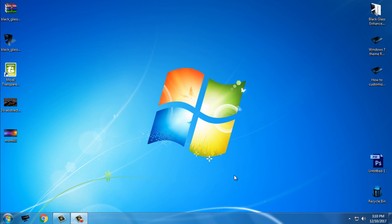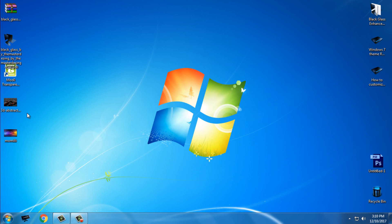Hello everyone! For today I have an amazing custom theme for Windows 7 and the theme is Black Glass. It's a really amazing and awesome custom theme, only for Windows 7. I really want to show you because it's a really amazing theme with a glass effect.